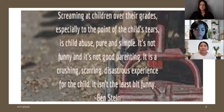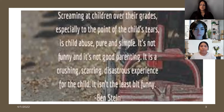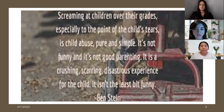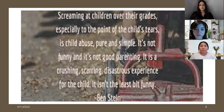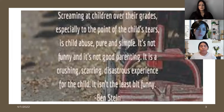Screaming at your children over their grades, especially to the point of the child's tears, is child abuse — pure and simple. It's not funny and it's not good parenting. It's a crushing, scarring, distressing experience for the child. This is by Ben Stein. According to the American Society for the Positive Care of Children, in 2020, 3.9 million children multi-member referrals were made, 7.1 million child abuse reports were made, and only 3.1 million children received prevention and post-response services.